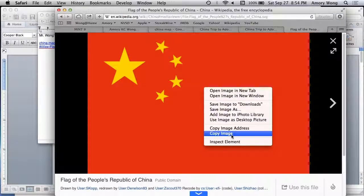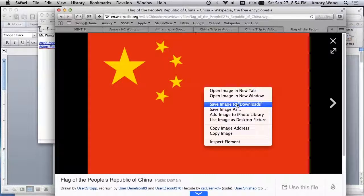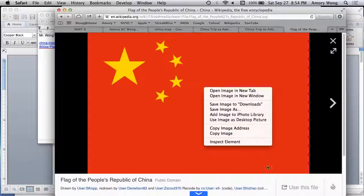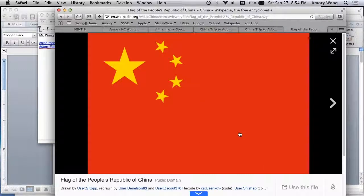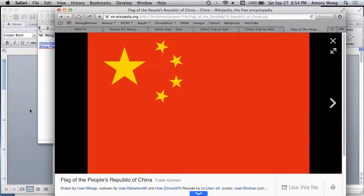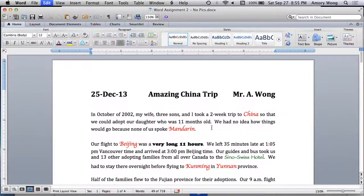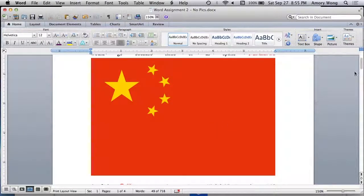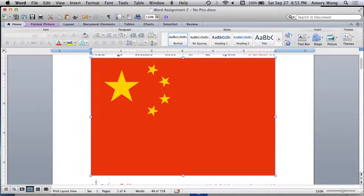Again, Copy Image. If that's not available, use Save Image to Downloads and then grab it off your Downloads folder. Copy Image. We paste into here. That's too big, so we need to make it smaller. Just click on it.